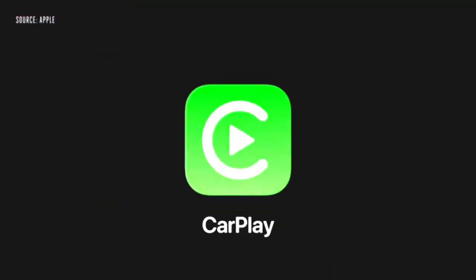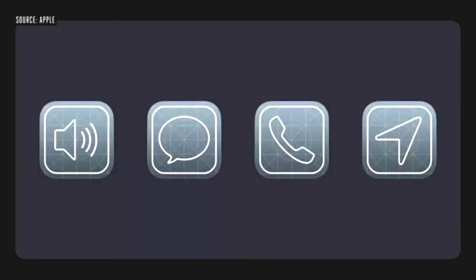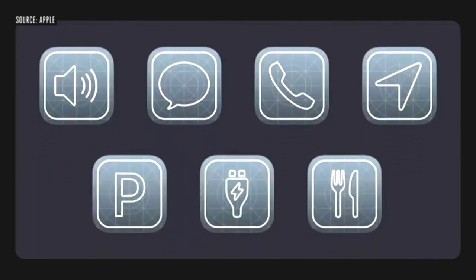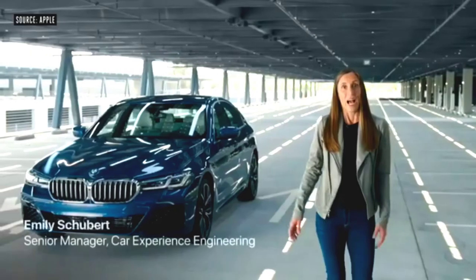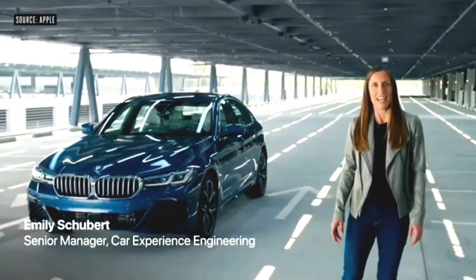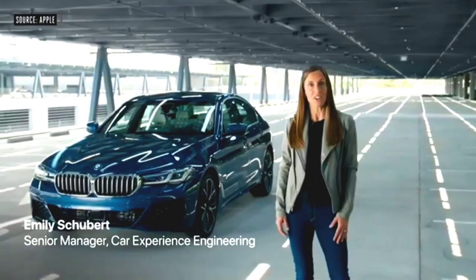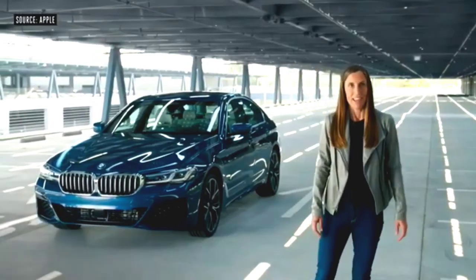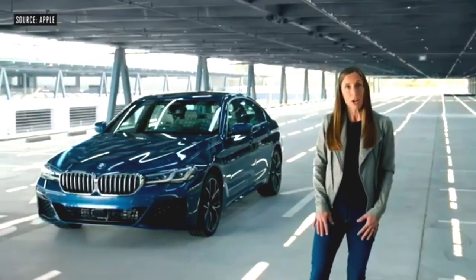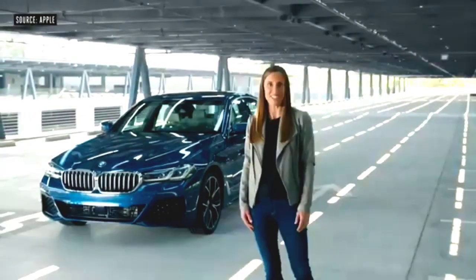And now on to CarPlay. We have new wallpaper options and we're adding support for new categories of CarPlay apps: parking, EV charging, and quick food ordering. I'm excited to introduce a digital version of CarKeys. Now you can leave your keys at home and unlock and start your car with your iPhone. The very first car to support this will be the new 2021 BMW 5 Series.